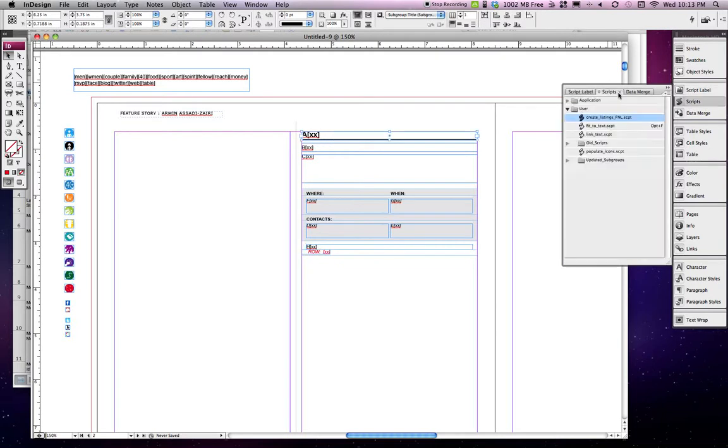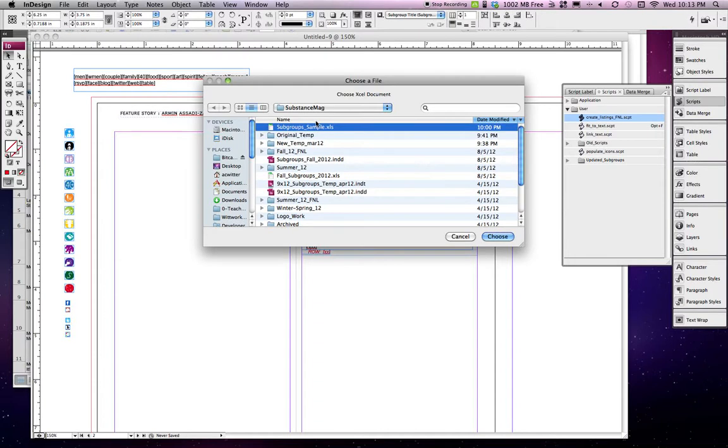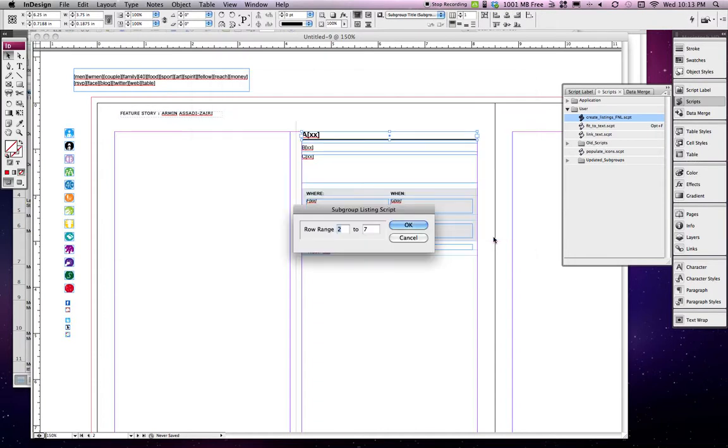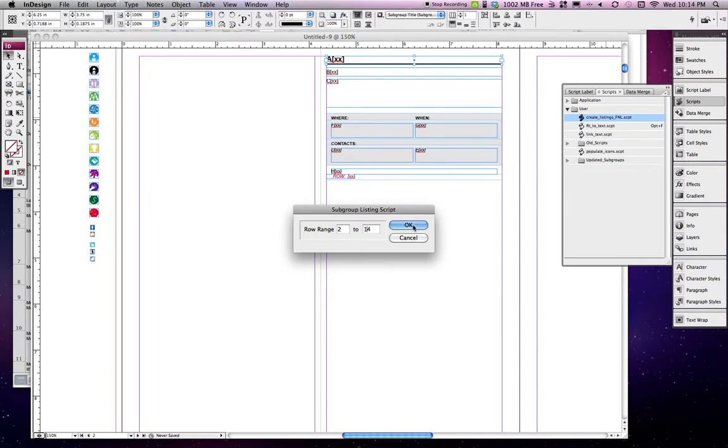With that, I think we'll run the script. First it'll ask me what file I want to reference. I'm going to pick my sample file, then it's going to ask how many rows to import. I'm going to say rows 2 through 14, keep it relatively small so it doesn't run forever.